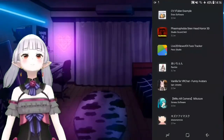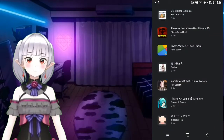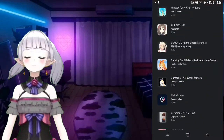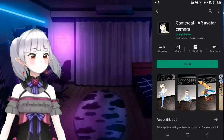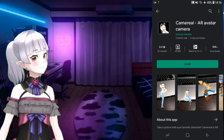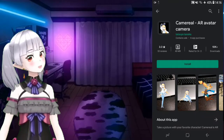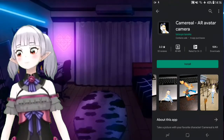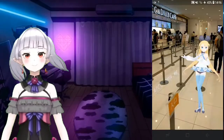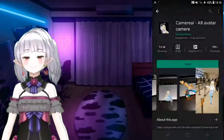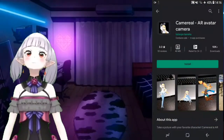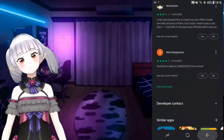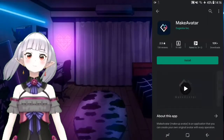There are a lot of applications like this one. There's also this one - Camera Real AR Avatar Camera. It is very cool too. You can use any of these applications that look good for you.